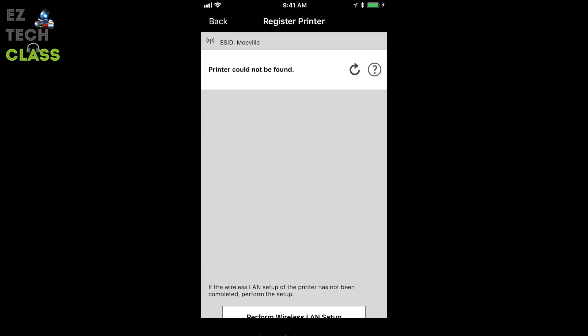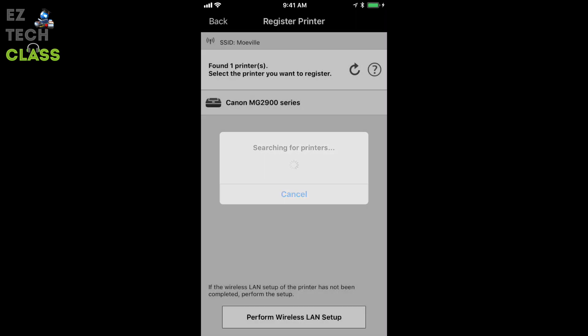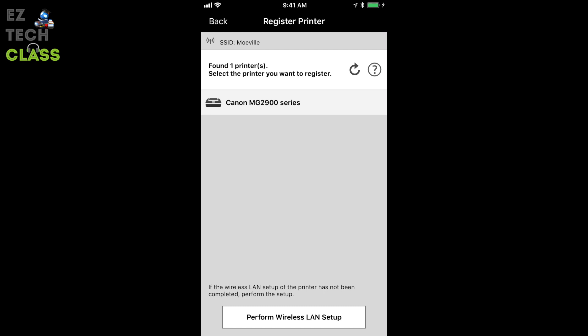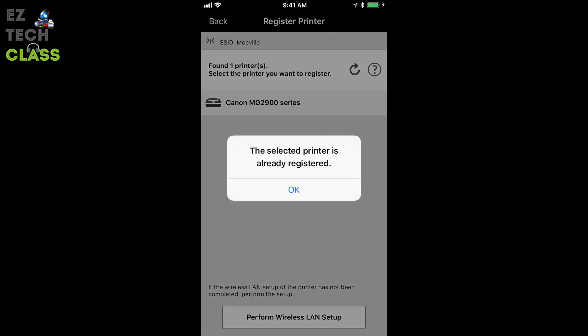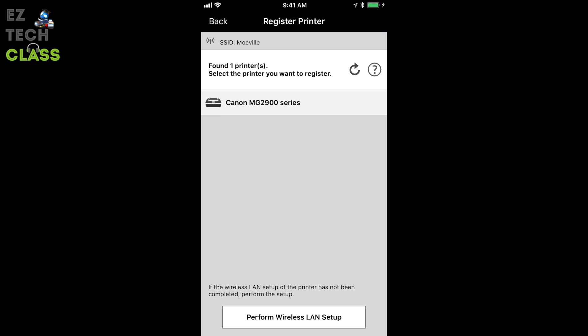Tap to OK. And now your printer is available in the home network. And you're going to tap into this Canon MG29 series printer. And your printer is registered and ready to go. Tap OK.